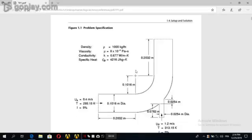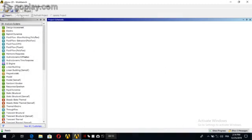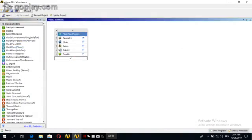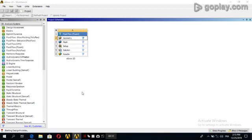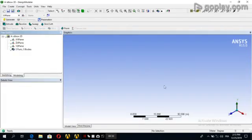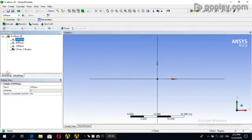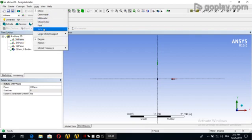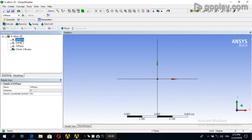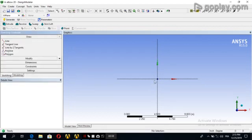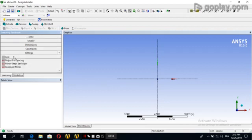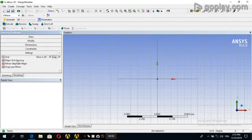Hello everybody. In this video we'll create the geometry in 2D. First, open the workbench, then double-click on the geometry. This is the Design Modeler. We can go to the XY plane, change the units to inch, then click XY plane, then sketch. Go to the settings, enable the grid, show in 2D, and snap to magic grid.